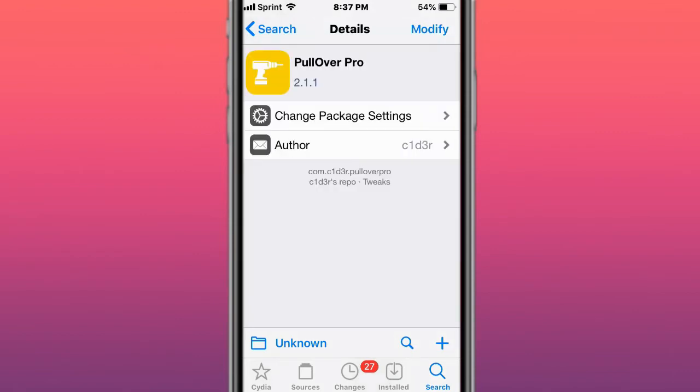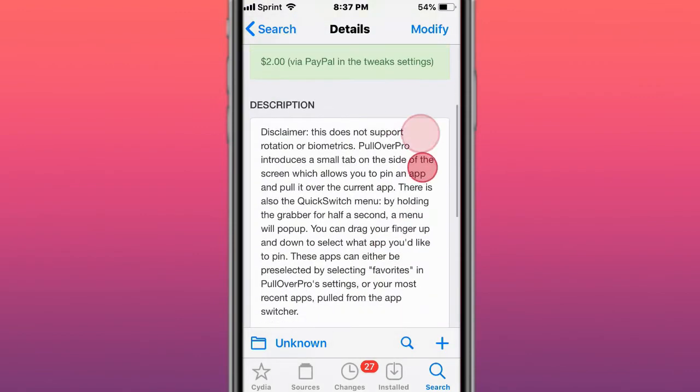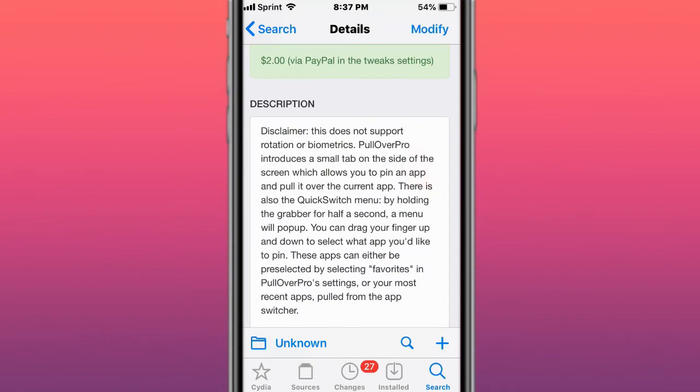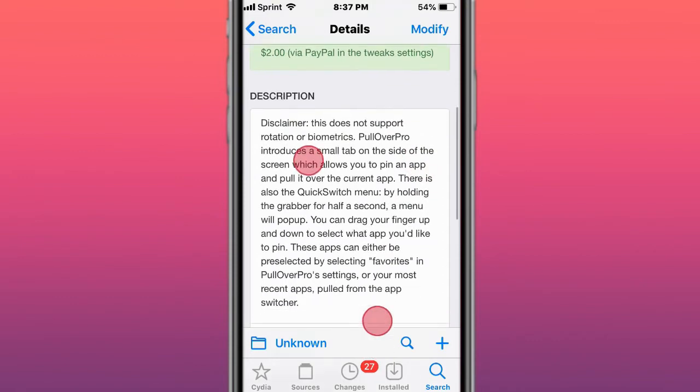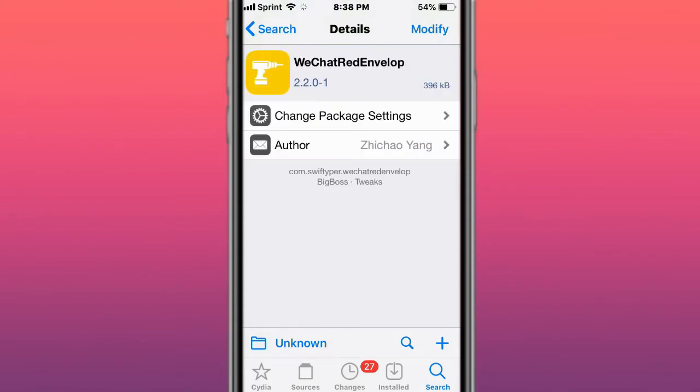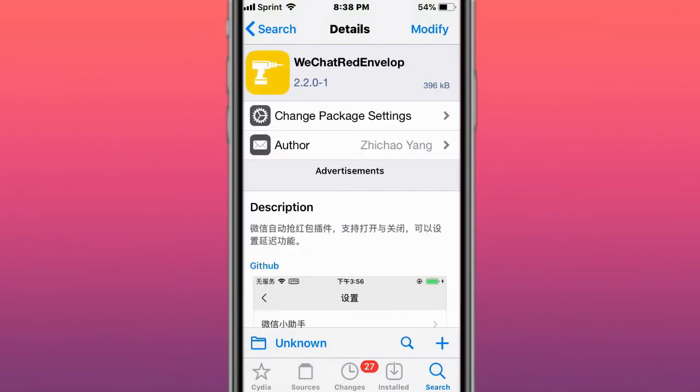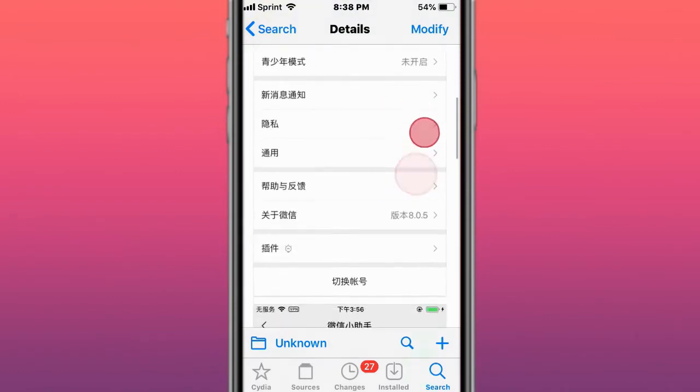Next tweak is called Pullover Pro and it's basically a multitasking tweak. It allows you to introduce a small tab on the side of the screen which allows you to pin an app and pull it over to the current app. Next tweak is called WeChat Red Envelope.